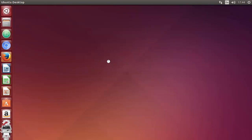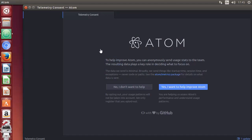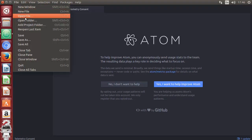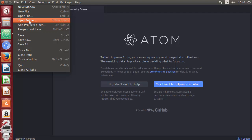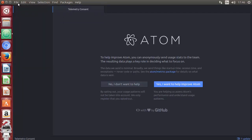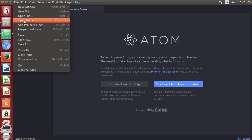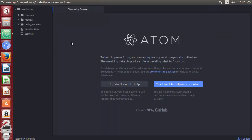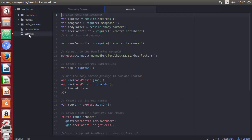Now the Atom editor is open. To use it, go to Files and you can open either an existing project — for example a Node.js folder — or create your own project. I'm going to open an existing Node.js project: click Open Folder, select your project, and click OK. This opens my Node.js project and I can open the server.js file to see the code.